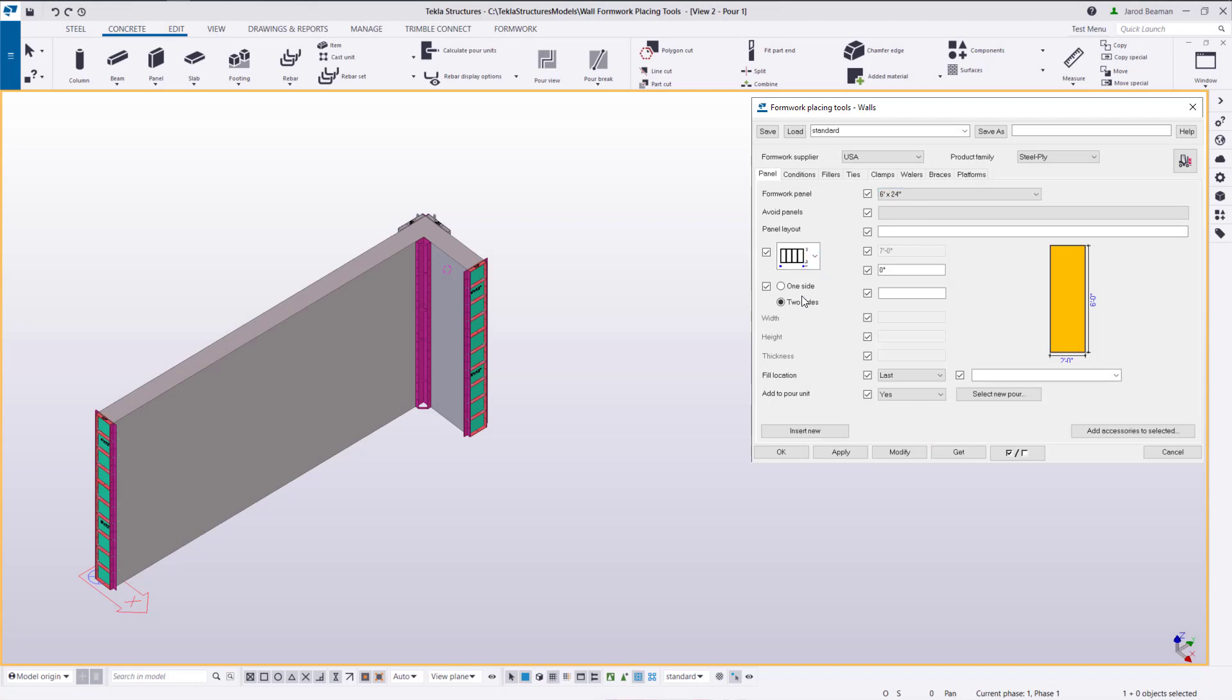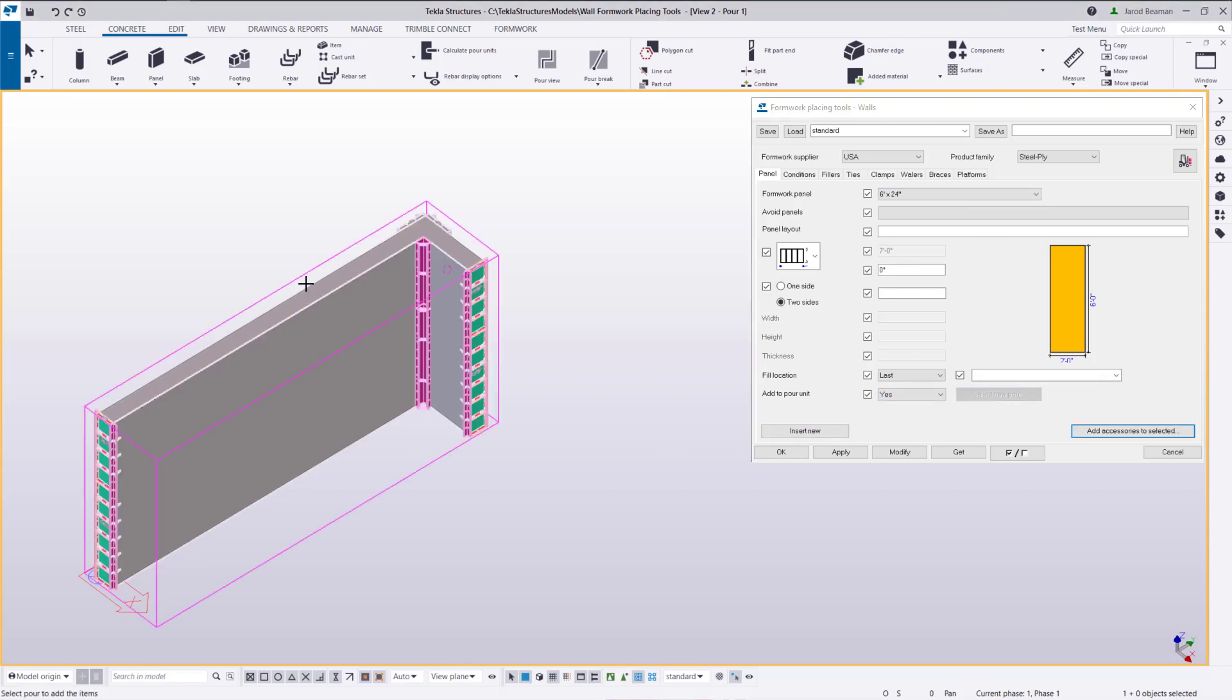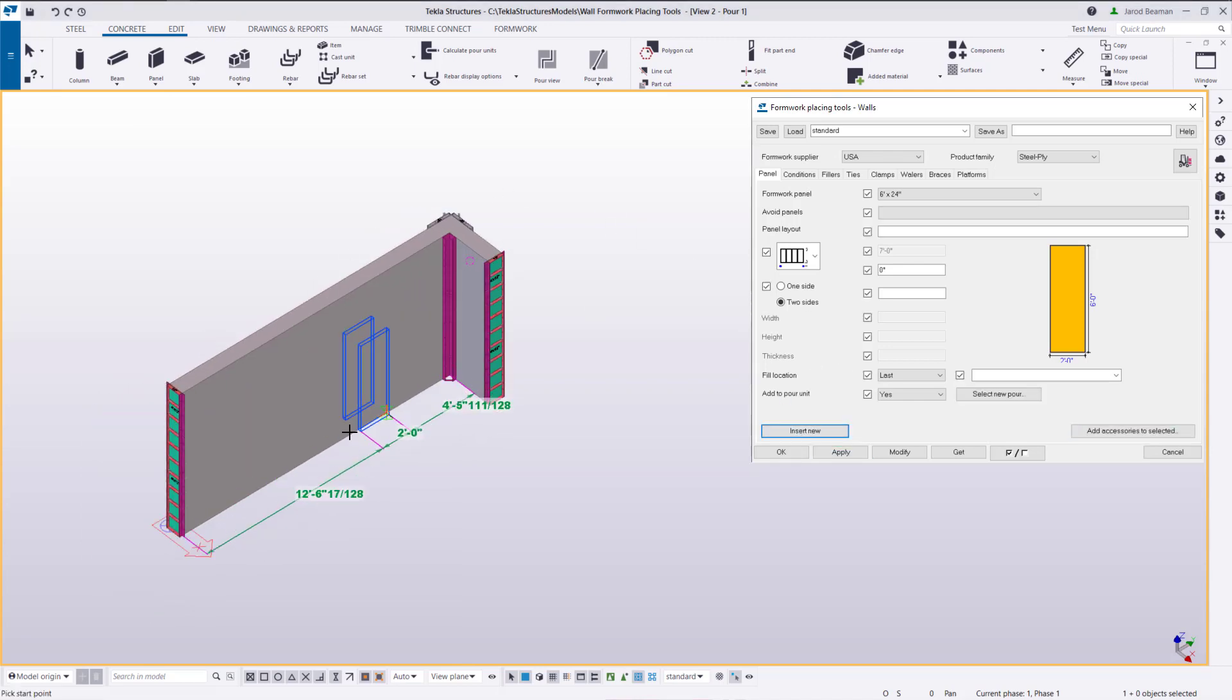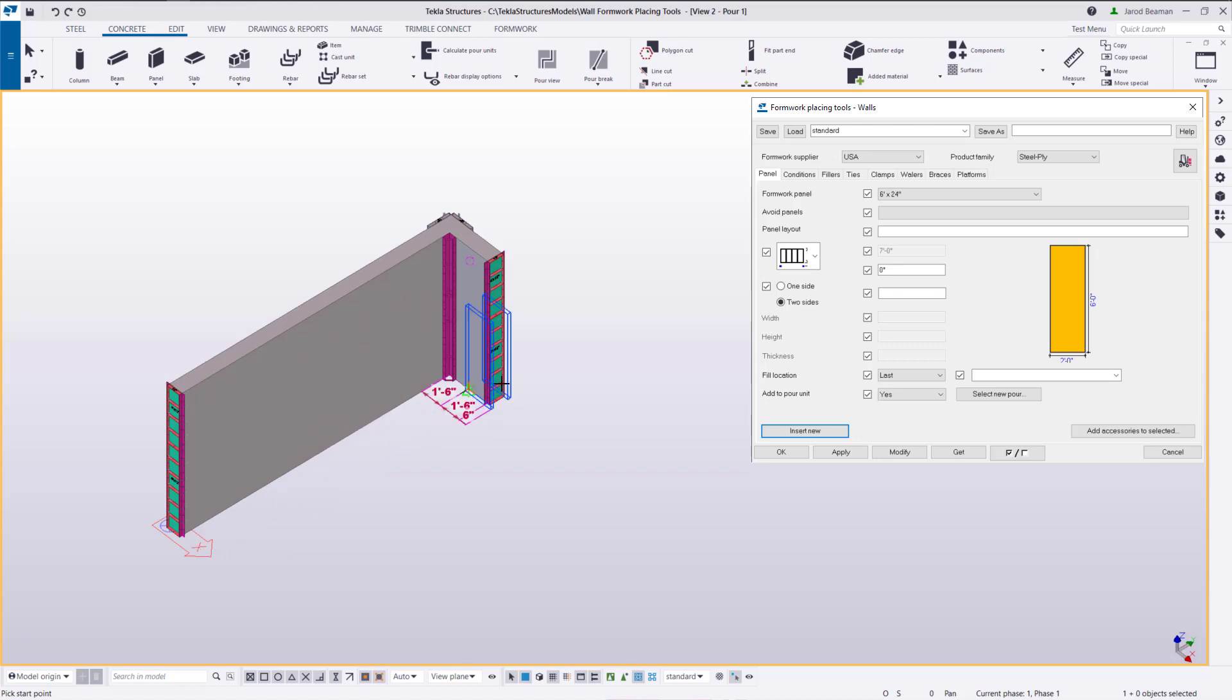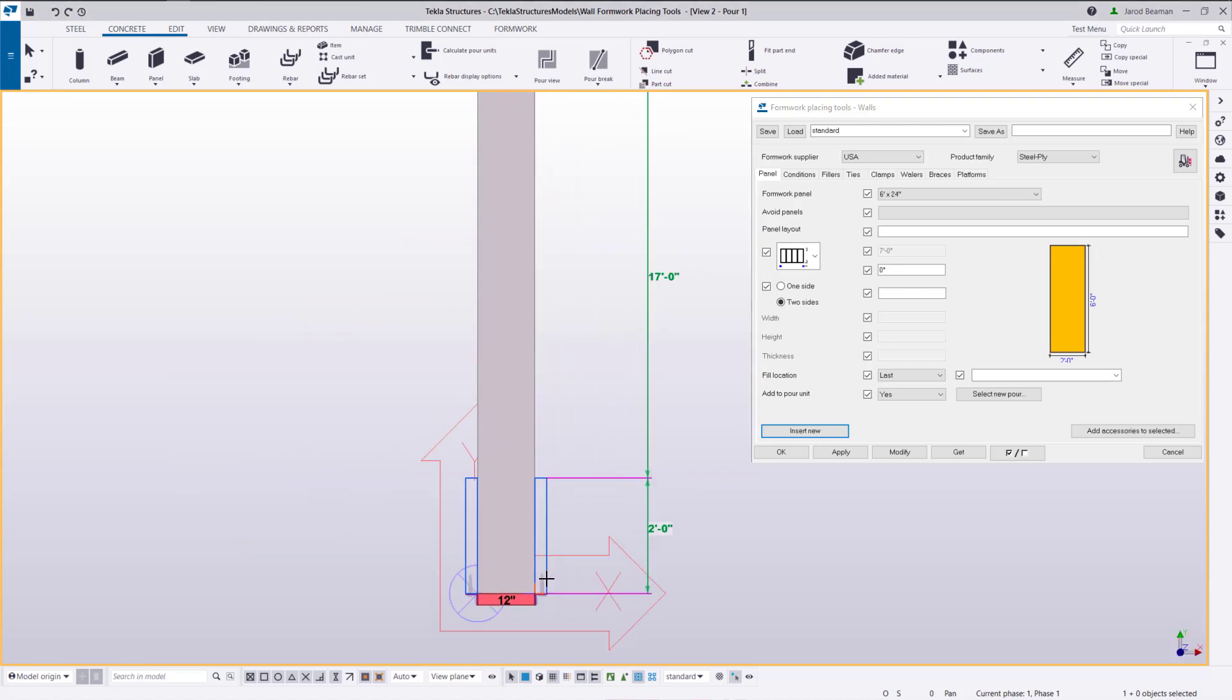The only option right now I'll focus on is we want to form it on two sides. We'll leave the fillers blank since the steel fillers are already going to be placed since they're in my panel list. And we're going to select the pour that we want to associate these panels with. Now we'll apply and insert new. We can add this from a 3D view or we can go into a plan view and insert them that way.